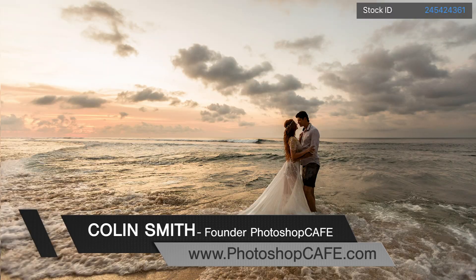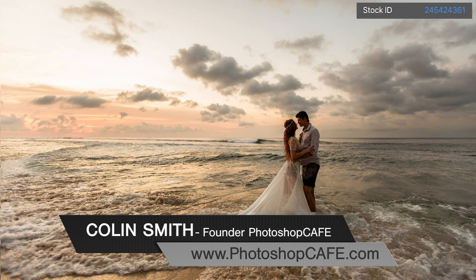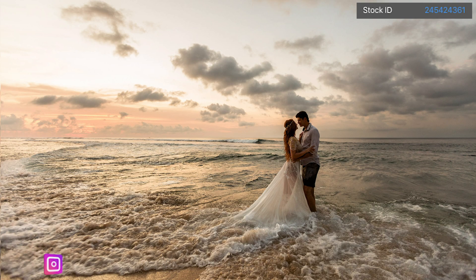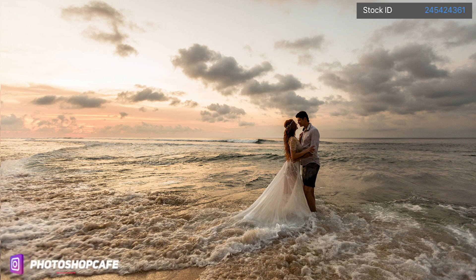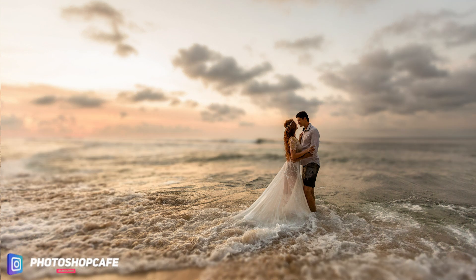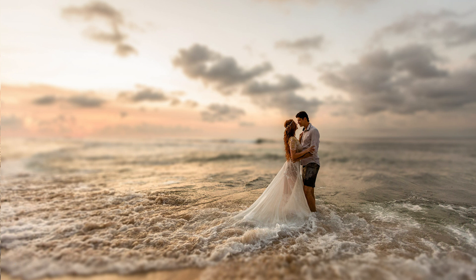Here's an image that I grabbed from Adobe Stock. What I'm going to do is create a realistic blur, but it's going to be a little different than some of the blurs you've seen before. I'm going to blur the foreground and the background.